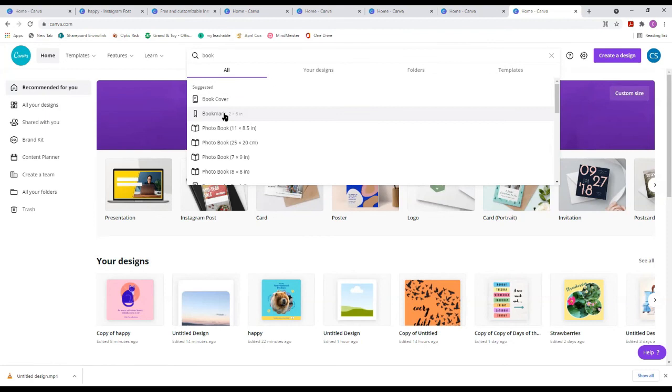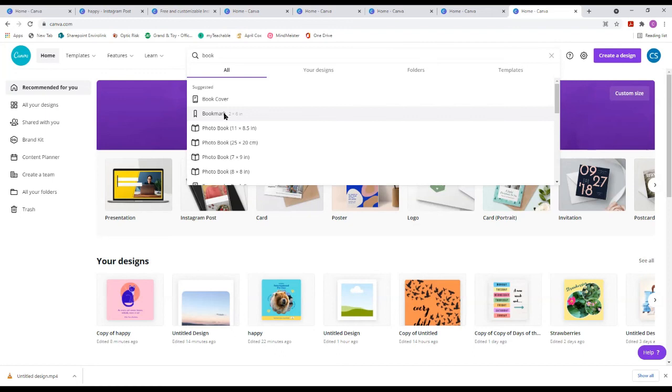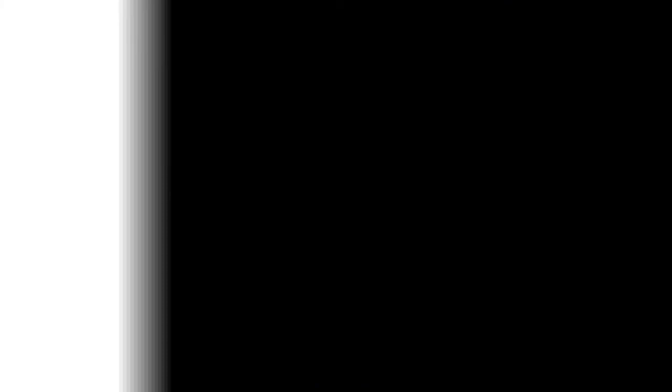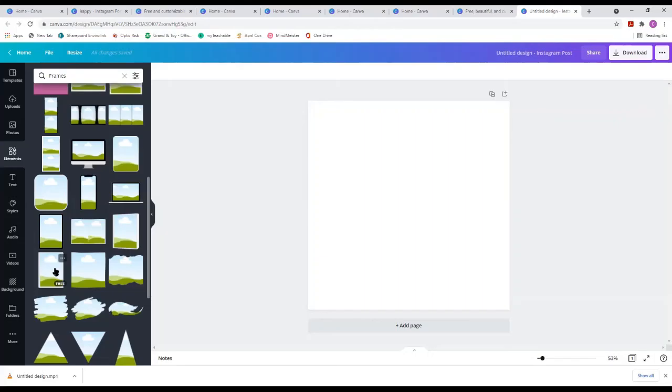Someone asks about copyright when using Canva worksheets and templates for a book. The answer is: don't use them as-is — modify them, make them your own, and then you're fine. There are also book mock-ups right here — you can go in, upload your cover, and use the mock-up to showcase your book.